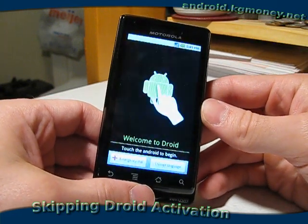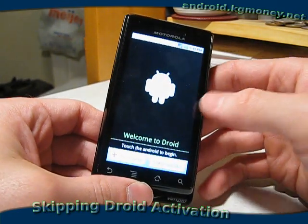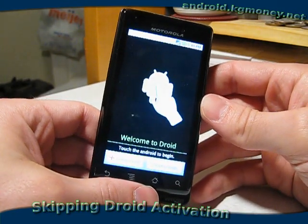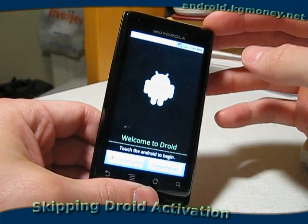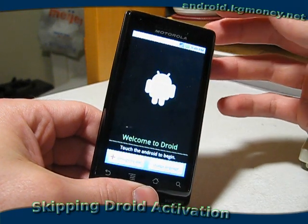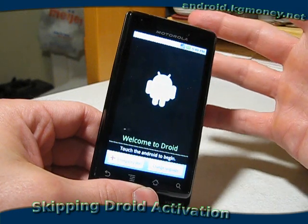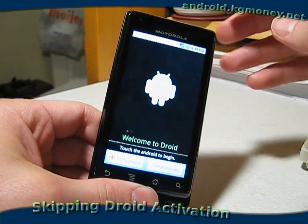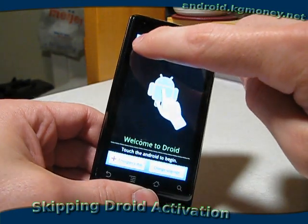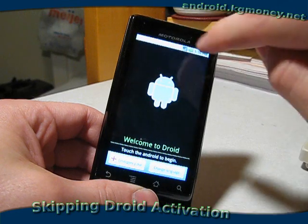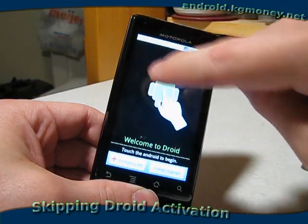I need to be able to activate it without having an actual phone service plan. To do that with the Motorola Droid, I've just powered it up. I'm on the initial setup screen, and all I need to do is touch the corners of the screen in a clockwise position, starting at the top left.